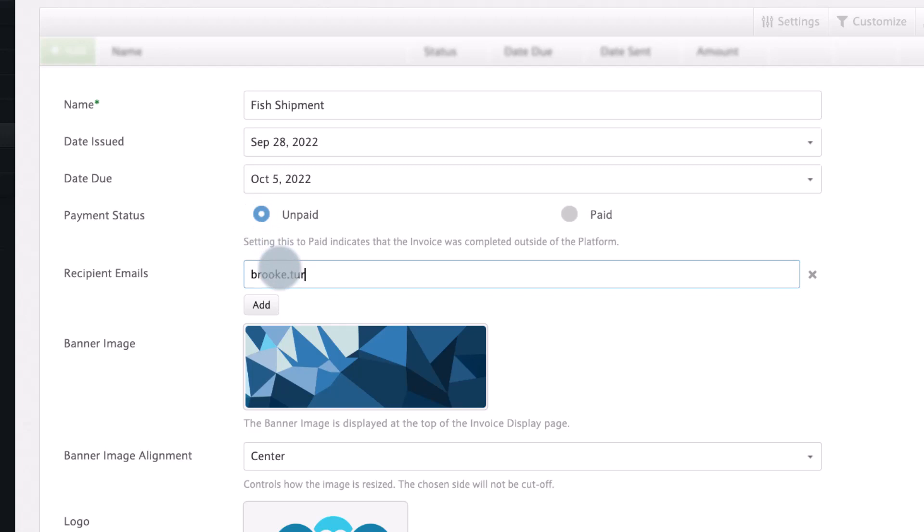Invoice recipients receive the invoice payment link after it has been created and sent.